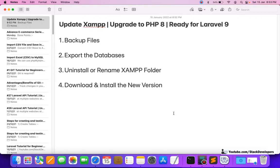Hello everyone. In this video we are going to update our XAMPP so that it can support PHP 8 version, and it must also support Laravel 9 — for Laravel 9 we already know that PHP 8 is required. So we are going to update XAMPP in this video.